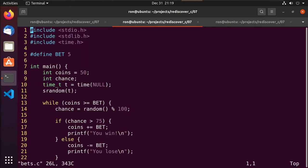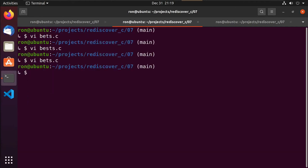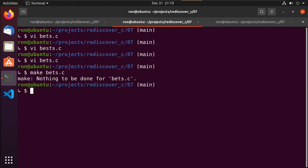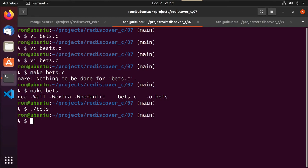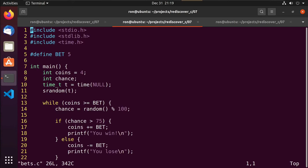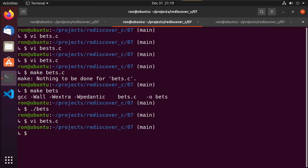If we change our coins to four and run it, notice we didn't play the game at all — because the condition is checked at the very beginning of the loop. Let me go back and change that to what it was, so when I push it to GitHub you can see the loop in action.